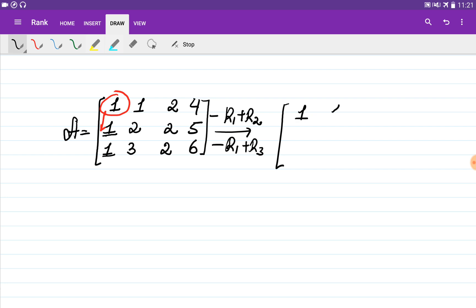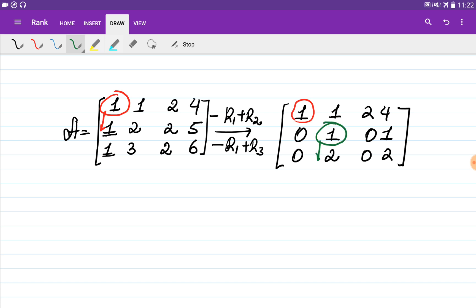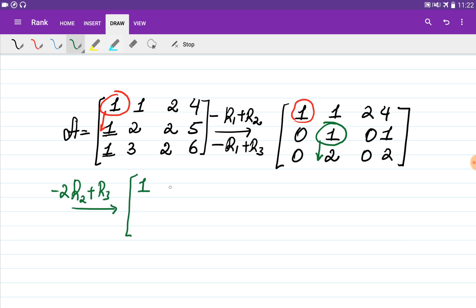After elimination we obtain the first row as [1, 1, 2, 4]. Multiplying the first row by minus one and adding to the second gives [0, 1, 0, 1]. Multiplying by minus one and adding to the last row gives [0, 2, 0, 2]. We then go to the second row, choose its first non-zero entry as the next pivot, and multiply the second row by minus two and add to the third. The matrix becomes [1, 1, 2, 4], [0, 1, 0, 1], [0, 0, 0, 0].